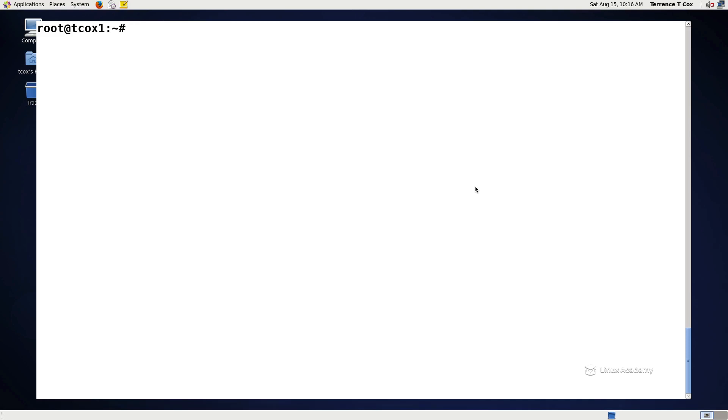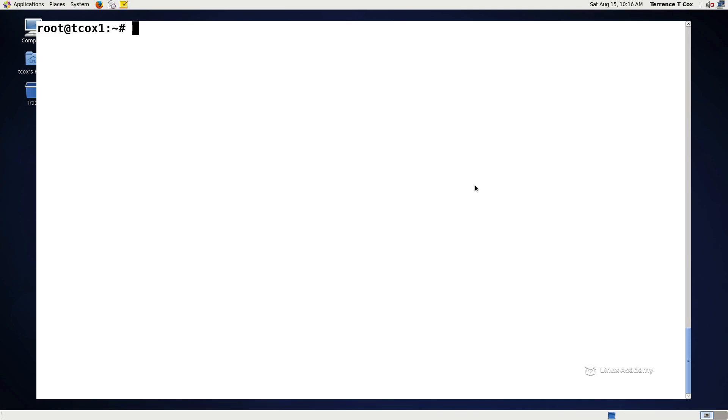If you use VI or VIM it really doesn't matter because they both use the same command shortcuts. VIM just stands for VI improved. Some people prefer it because of some of the advanced functionality it has for plugins specifically to highlight source code. Whether you use VI or VIM in this case for everything we're going to be doing here, it's fine. And it doesn't matter the distribution, VI or VIM is available in all distributions.